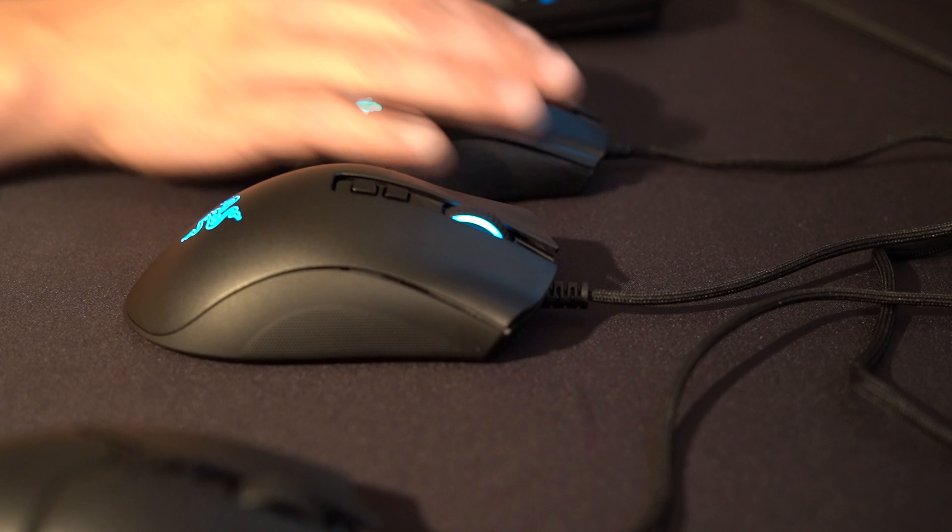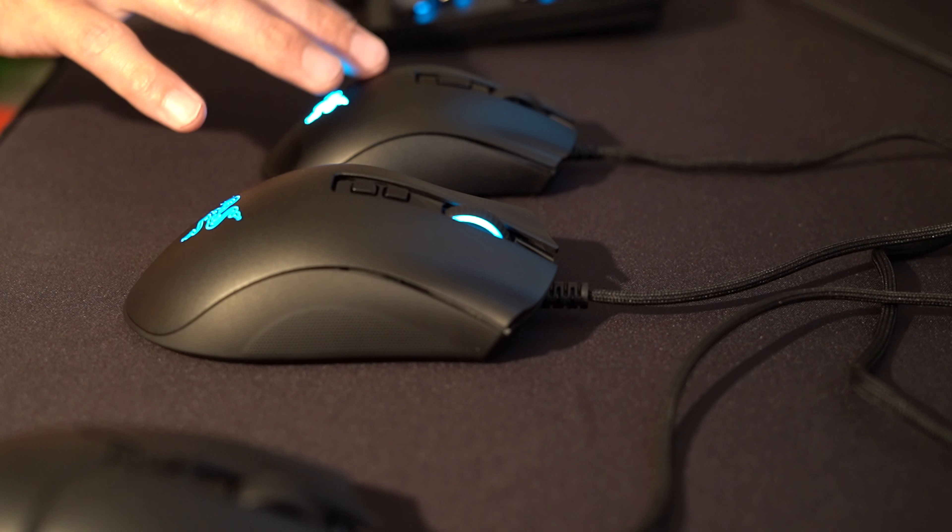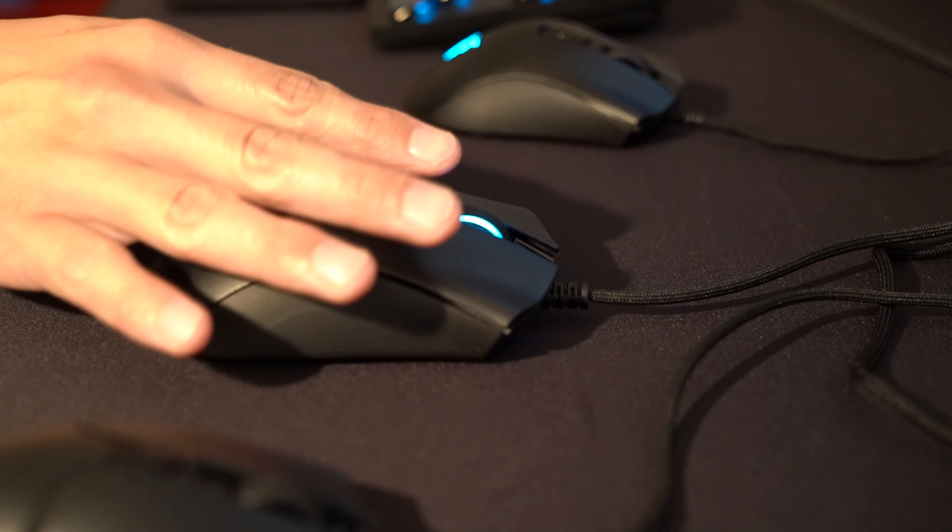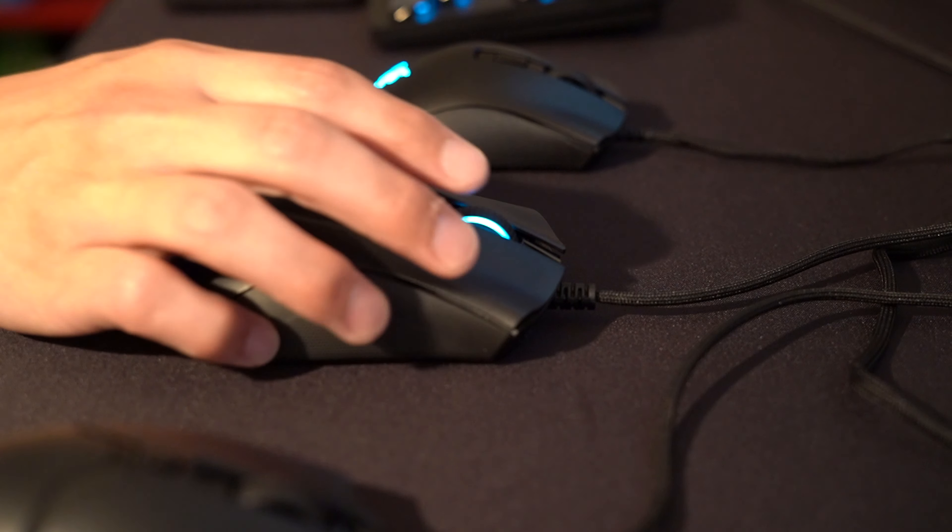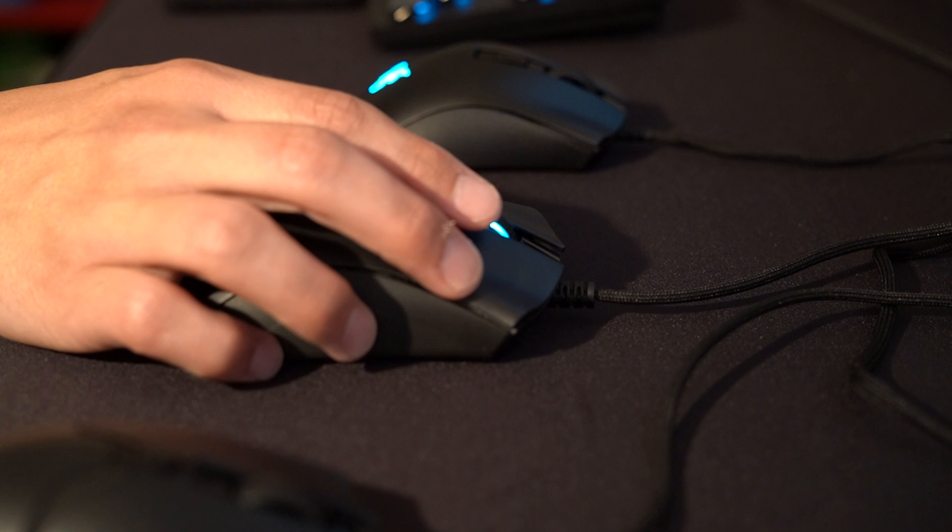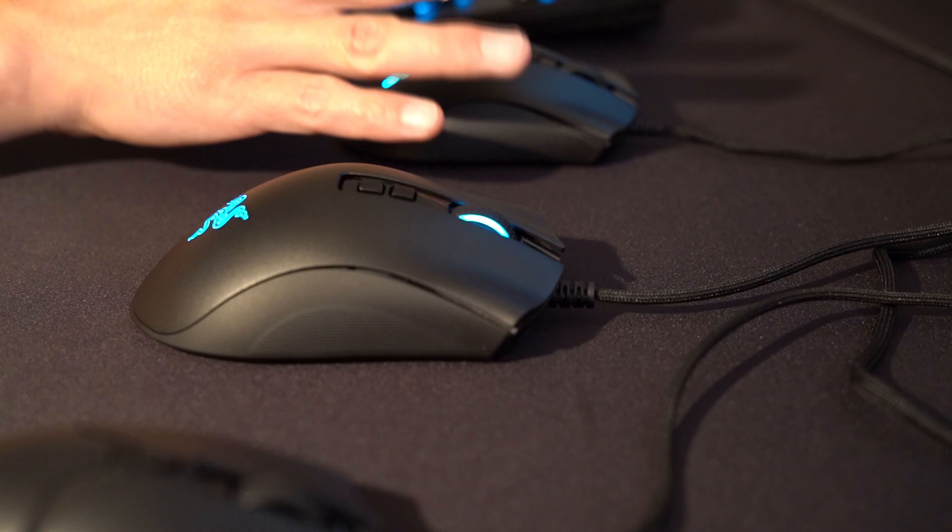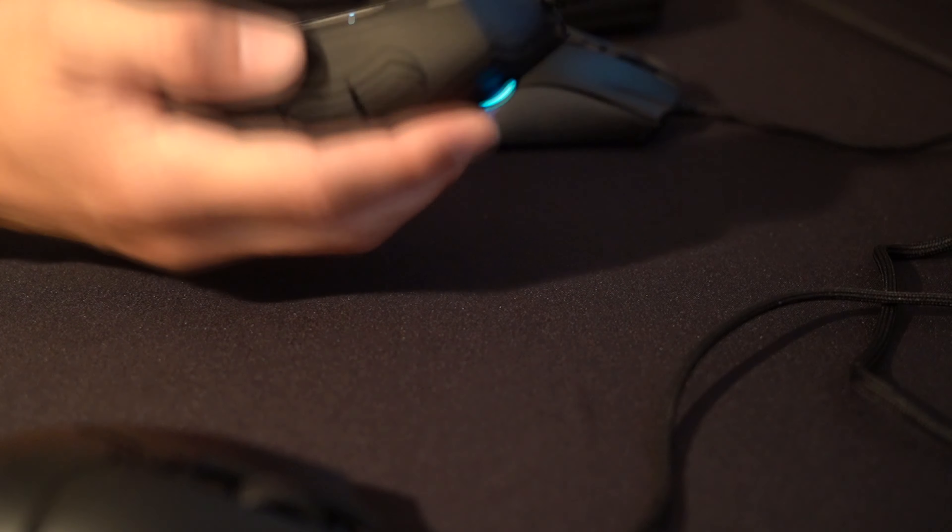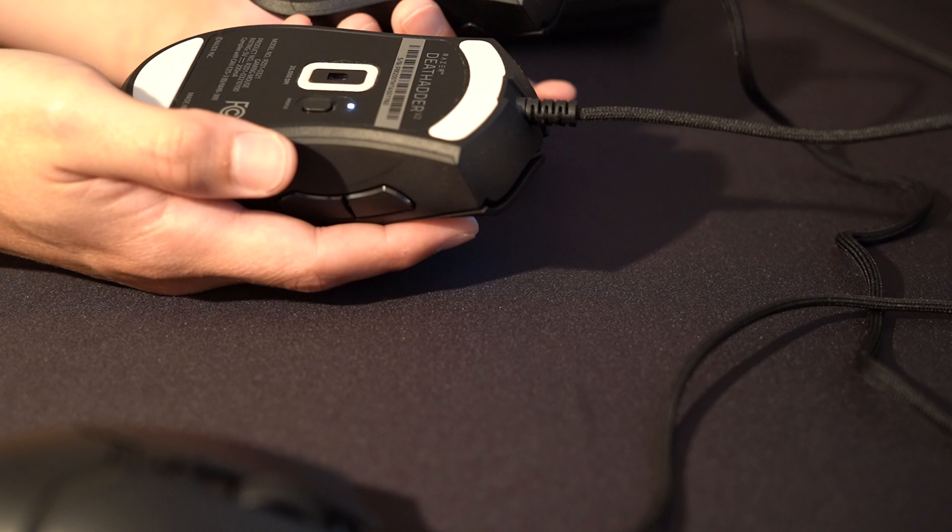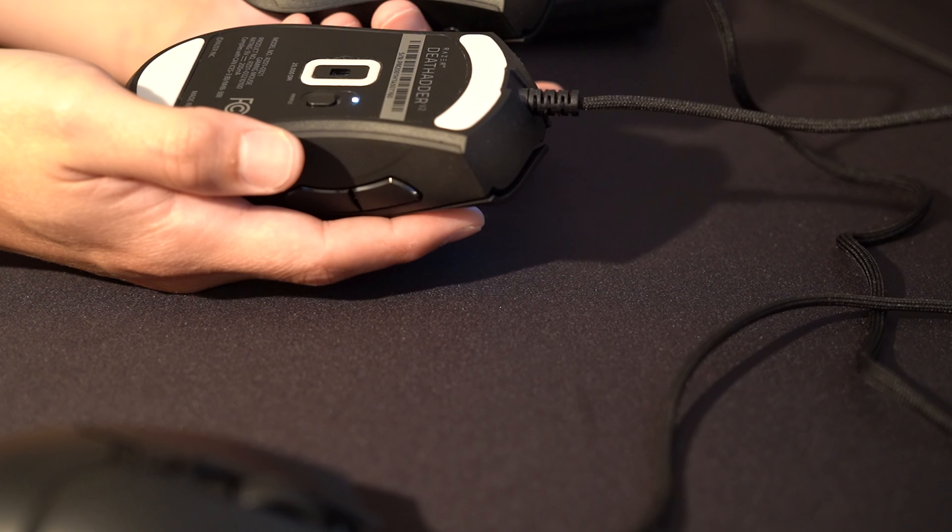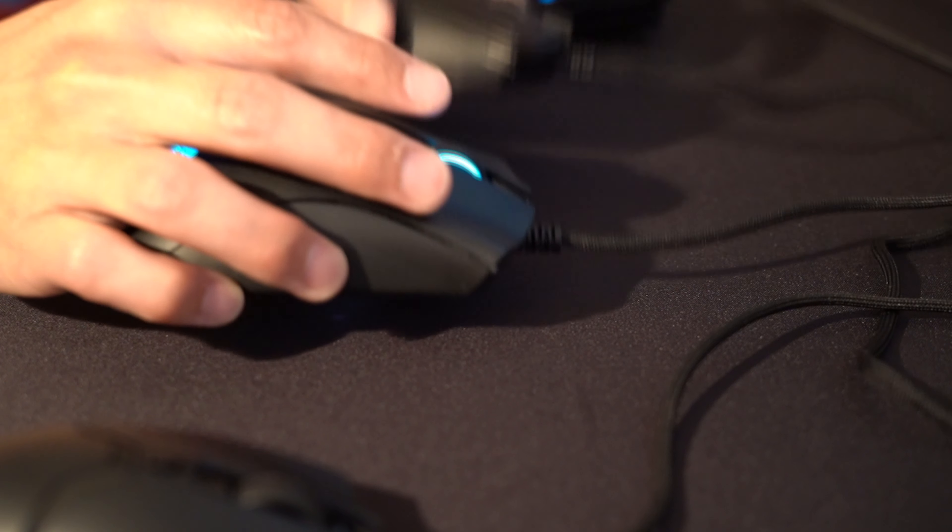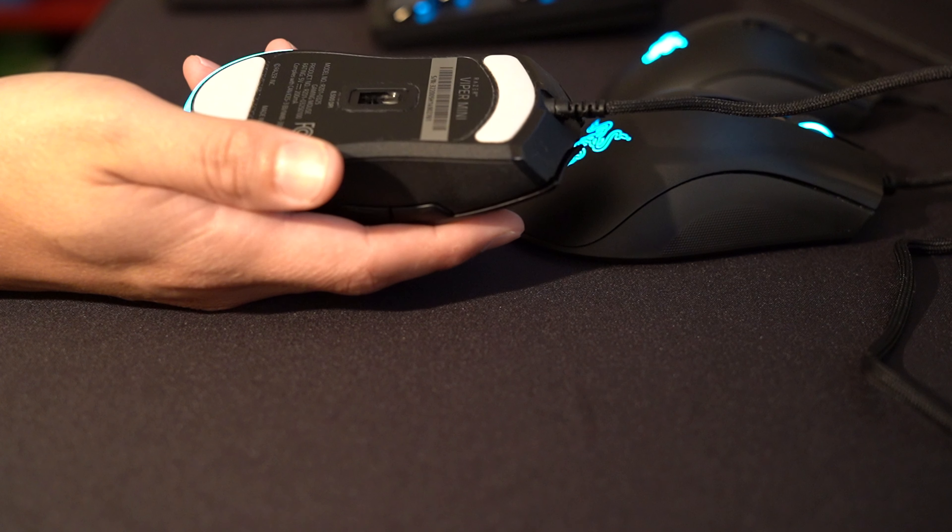But overall the feel is very similar except one is smaller than the other one. Side buttons again, I like the buttons on the V2 Mini better than I do the original Death Adder V2. The scroll wheel is better on the Death Adder V2. The feet are basically the same.